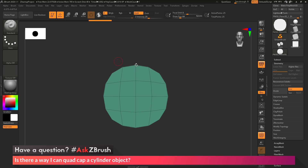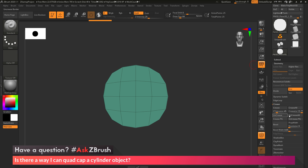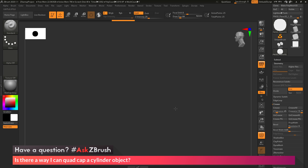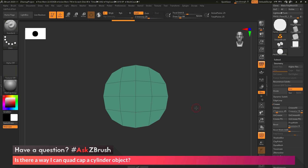One step we need to do after the division is remove the crease that was around the Plane 3D object. I'll go to the Geometry tab, go to the Crease area, and click Uncrease All. That will now remove it from the cap.